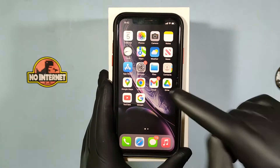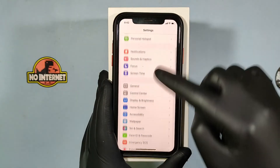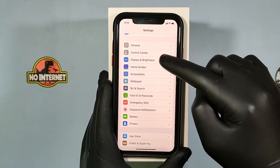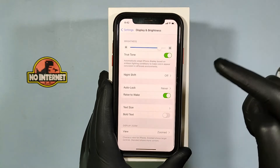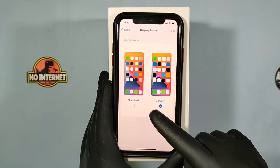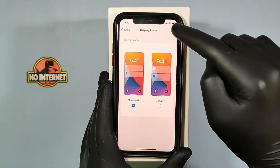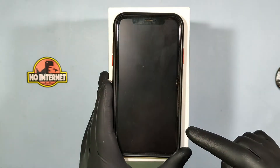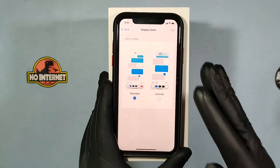Number 1: Go to Settings and scroll down a bit and open Display and Brightness. Scroll to the end and click that option. Then change this to Standard, tap Set, use Standard, and now check again.